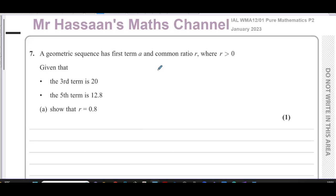Welcome back, this is Mr. Hassan's math channel. I'm now answering question number seven from the January 2023 Pure Mathematics P2 paper from Edexcel International A-Level. This question is about sequences and we have a geometric sequence to deal with.